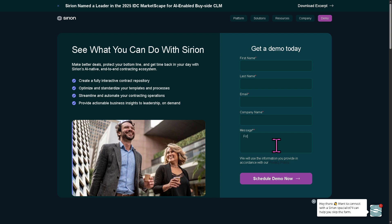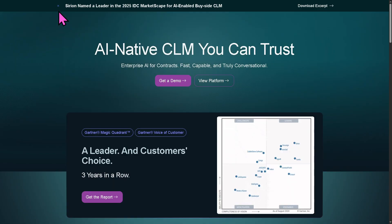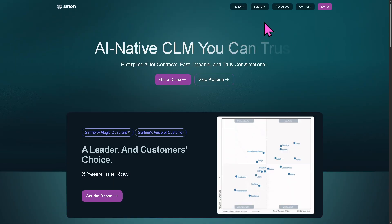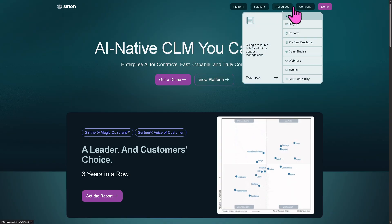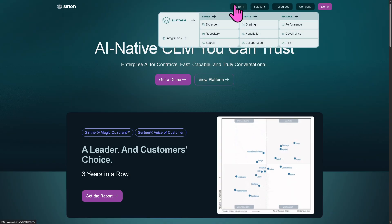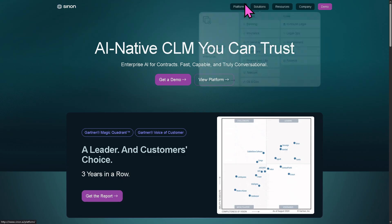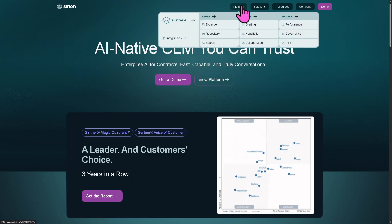If your request has been approved, one of the sales experts at Sirion will contact you. If you're not approved, don't worry because we can still learn more about the platform by going to the main homepage. As you may notice, it offers the platform, solutions, resources, and company. We're going to go to the platform because it has three sections: the store, create, and manage.